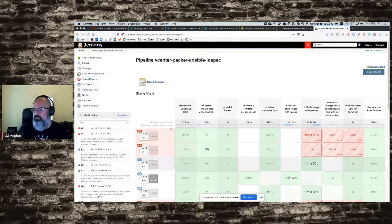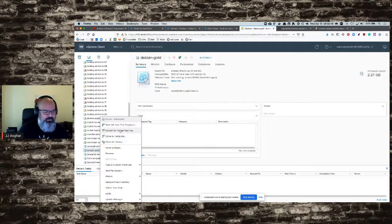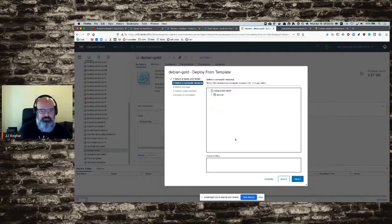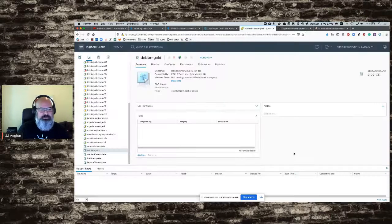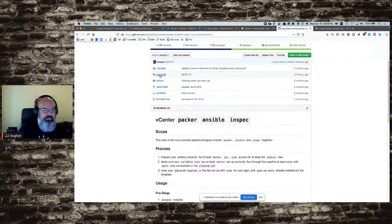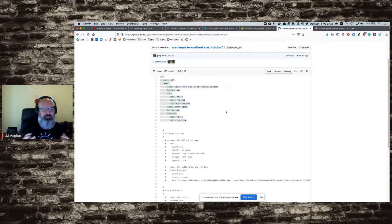I truly believe you should use configuration management to build templates up from the ground up. We're going to take this golden image, which is just a base install of Debian, create a new template, and I'm going to call it AOEU because I'm a nerd and type in Dvorak. I'm going to build this template and power it on. As this comes up, I want to prove to you that it is a blank template with nothing on it. What we're going to do is install NGINX using this Ansible playbook. But first I'm going to prove to you that there is nothing there.